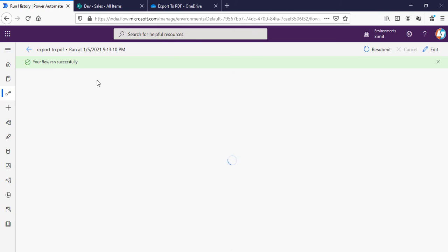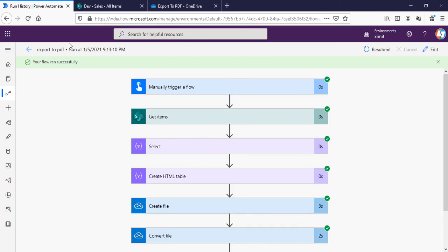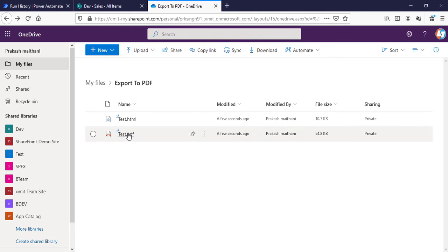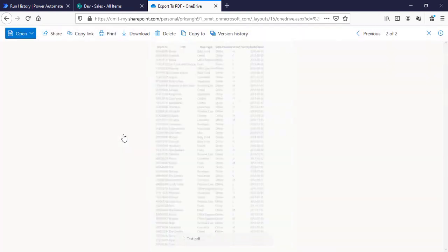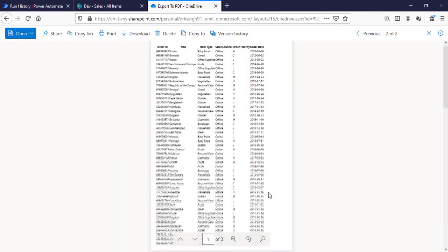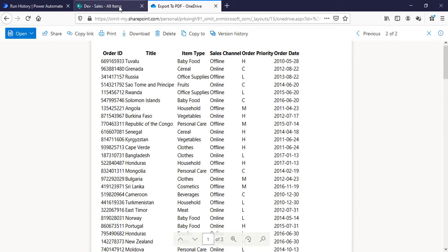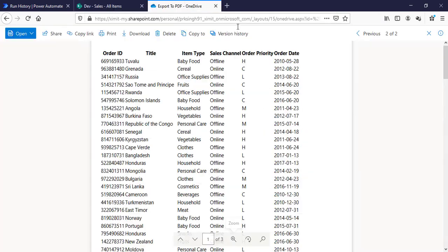You can see that our flow is successful as well. I'll go to my OneDrive for Business. The test.pdf is created there. If I just zoom in you can see all of these list items are here in my PDF. You can download this PDF as well and run this on your local machine.